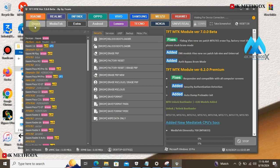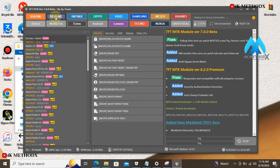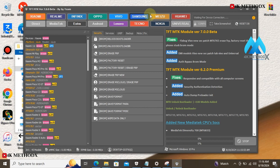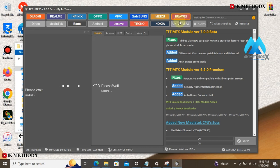This tool can help you to bypass FRP, logs work on your Xiaomi, Realme, Infinix, Oppo, Vivo, Samsung, Huawei, and also for MediaTek devices.